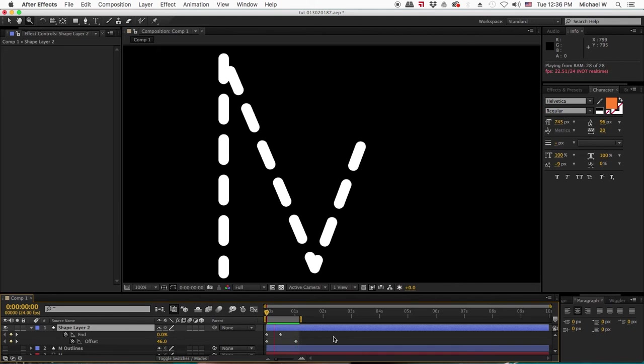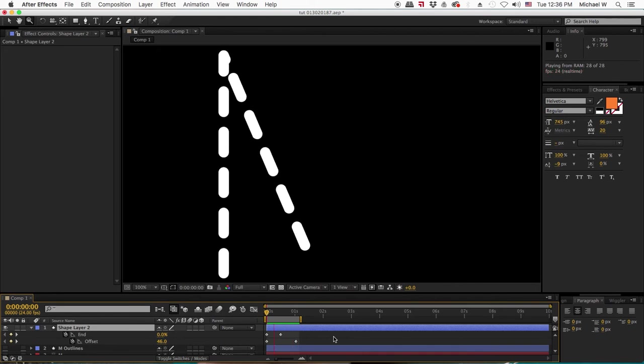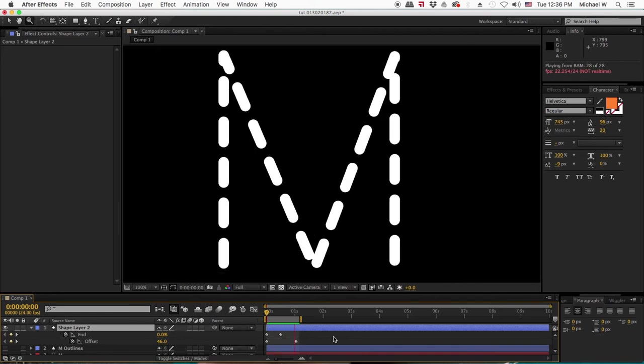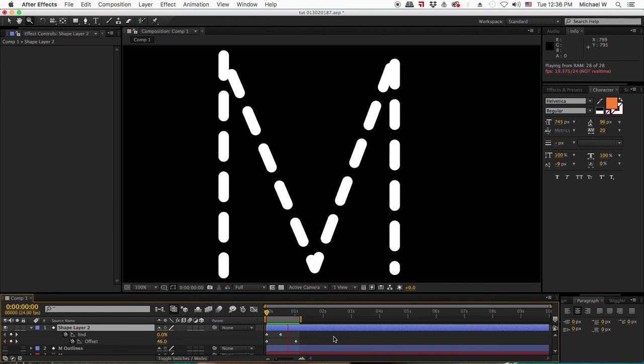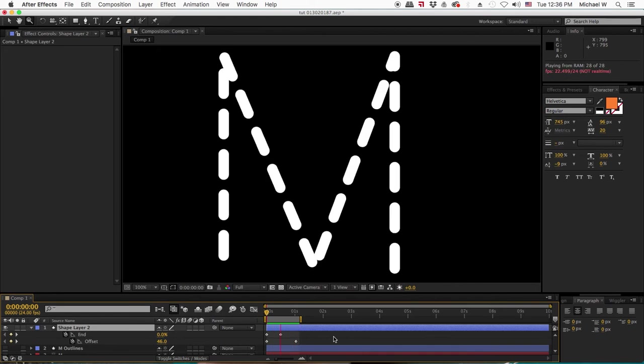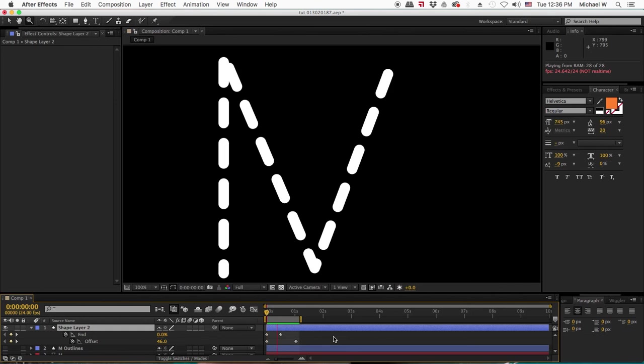This is an example of drawing the letter as a path and then adding some extra features like dashes and offset, as well as the trim path.